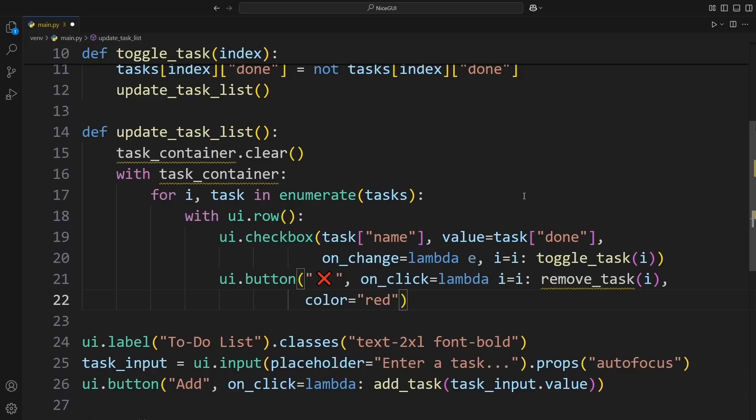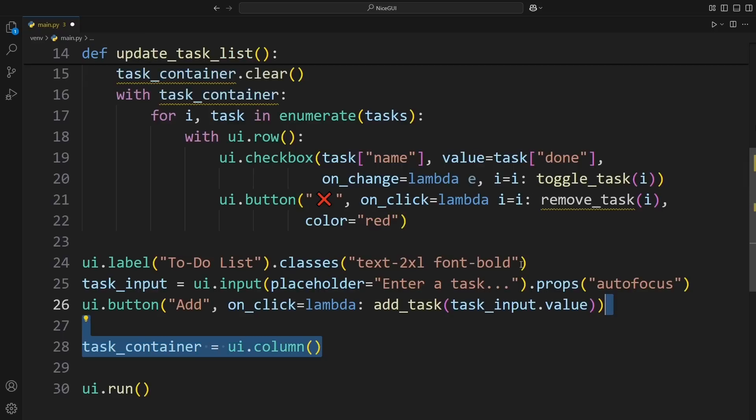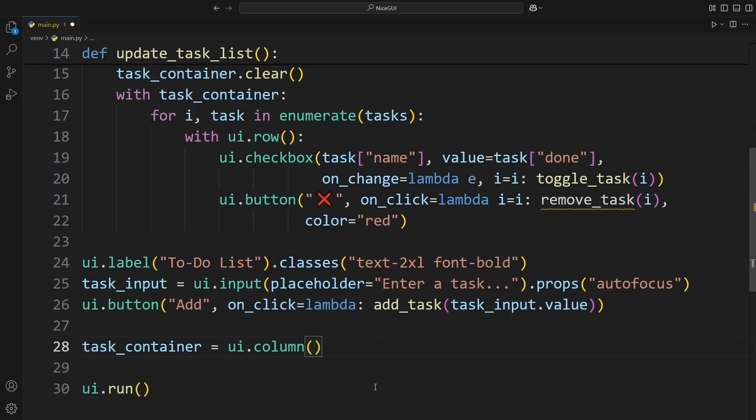Next, we need a place to display our tasks. Right now, we have the function UpdateTaskList, which is responsible for listing tasks, but it needs somewhere to actually put them. To fix this, we add task_container equals ui.column. This creates a vertical container where all our tasks will appear. Now, every time we call UpdateTaskList, it will update this container with the current tasks.